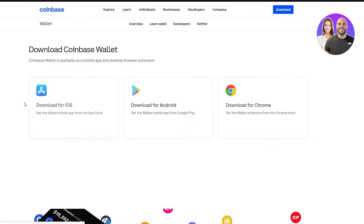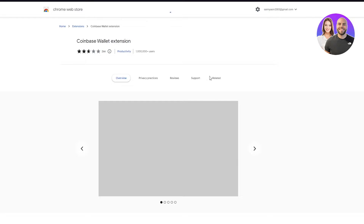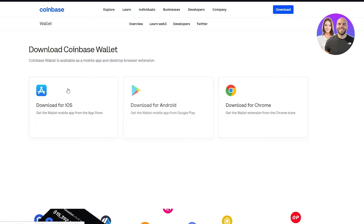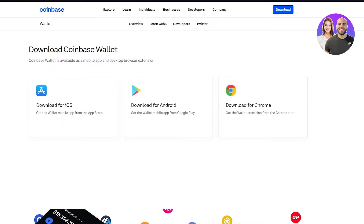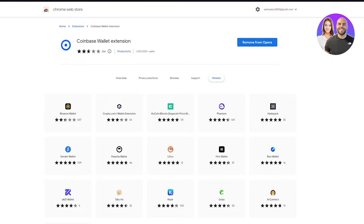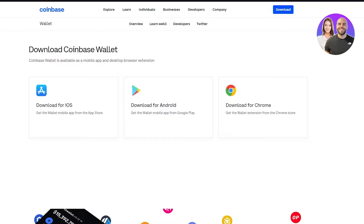I'm going to go with Chrome, but you can also download it for iOS or Android. It's going to take me to the Chrome store and I'm going to add it. It says 'add extension,' so we're going to add it. In iOS and Android you need to download it from their corresponding stores. Once you've done that, the processes are pretty much the same — just the interface is different. Our Coinbase Wallet has been added.